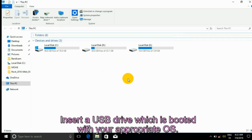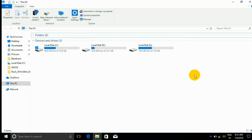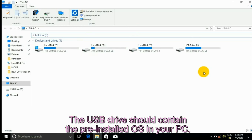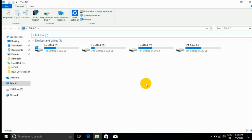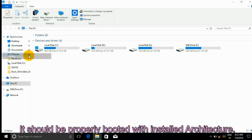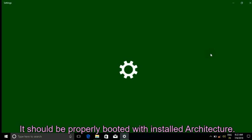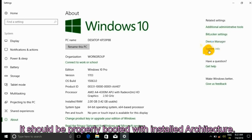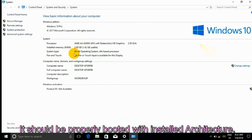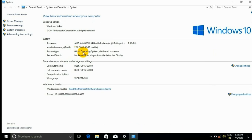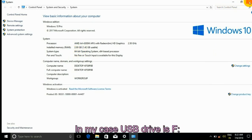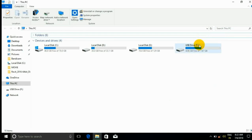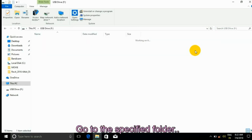Insert a USB drive which is booted with your appropriate OS. The USB drive should contain the pre-installed OS on your PC. It should be properly booted with the installed architecture.